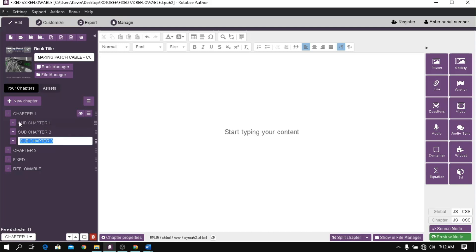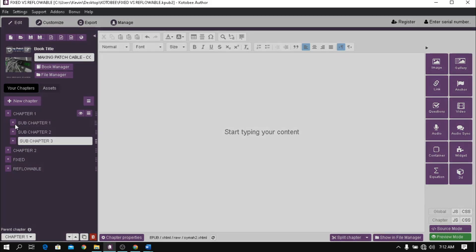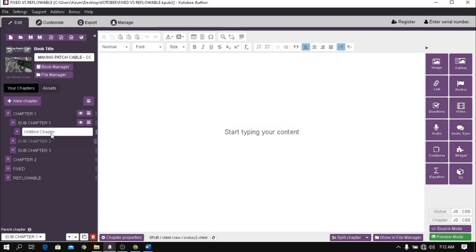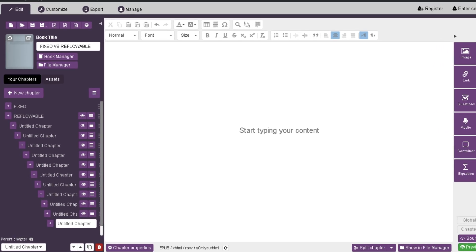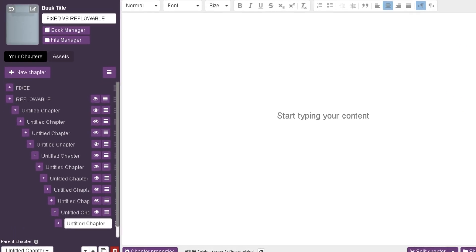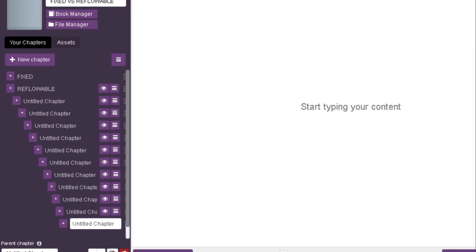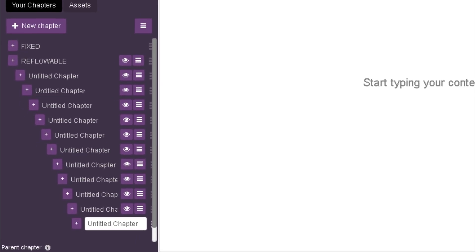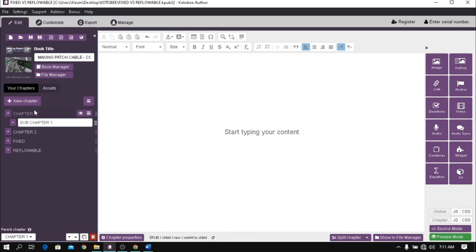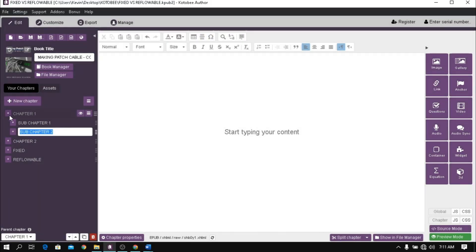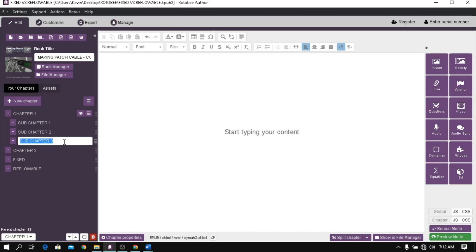You can also create sub-chapter under a sub-chapter. I got a crazy thought and got curious on how many sub-chapters I can add under a sub-chapter. Surprisingly, I got more than 10 sub-chapters deep. Well done. The number of chapters and sub-chapters will depend on your working ebook.